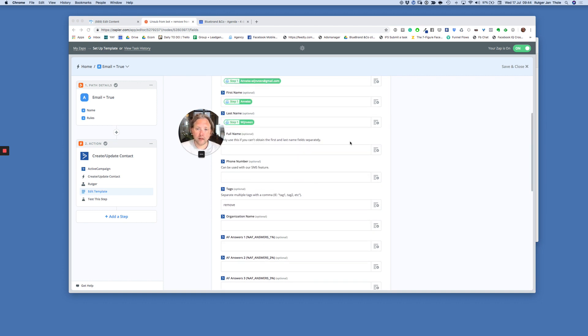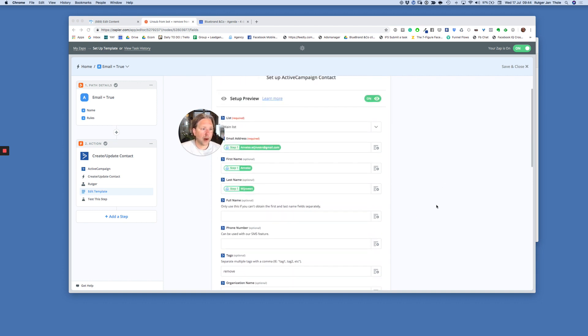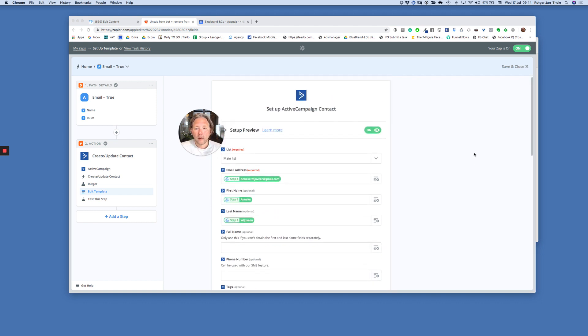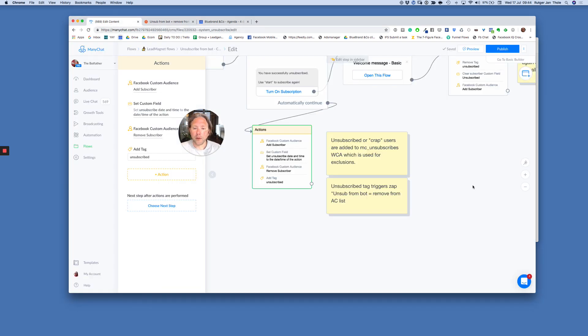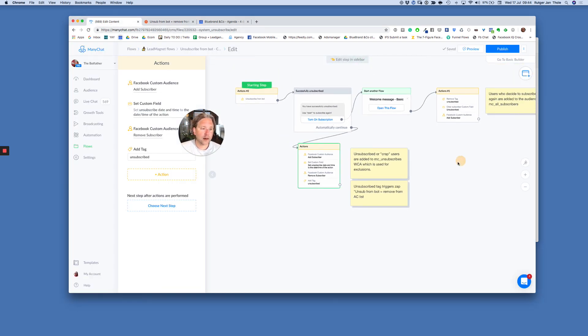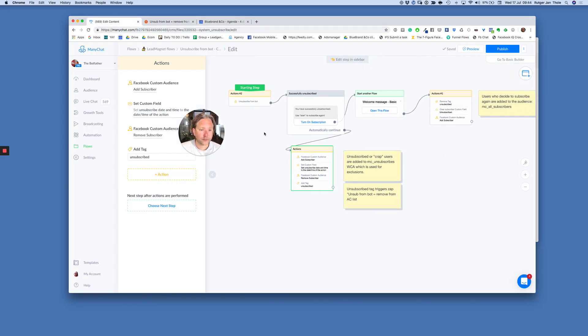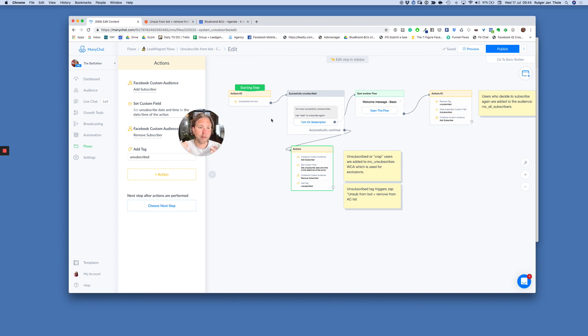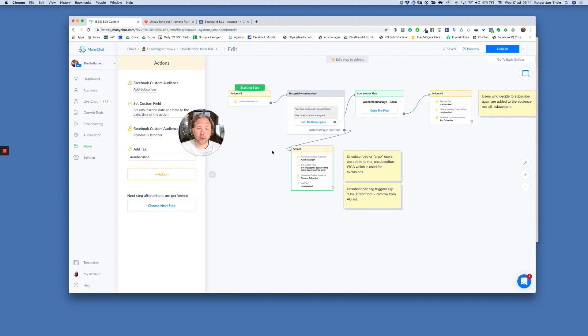So that's it. That's how I hopefully create a better user experience with the unsubscribe flow than the standard ManyChat flow. Key takeaway here is keep your lists clean. And make sure you create flows with as less friction as possible. In this case, when somebody wants to unsubscribe, just unsubscribe them.